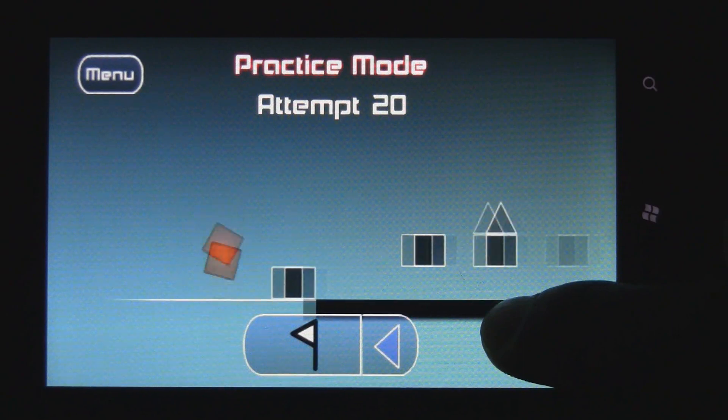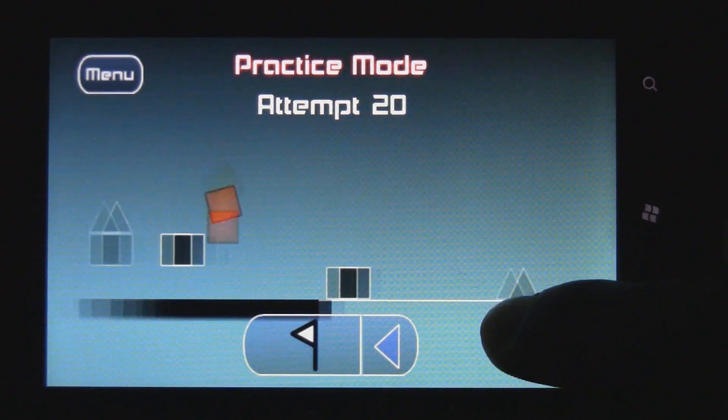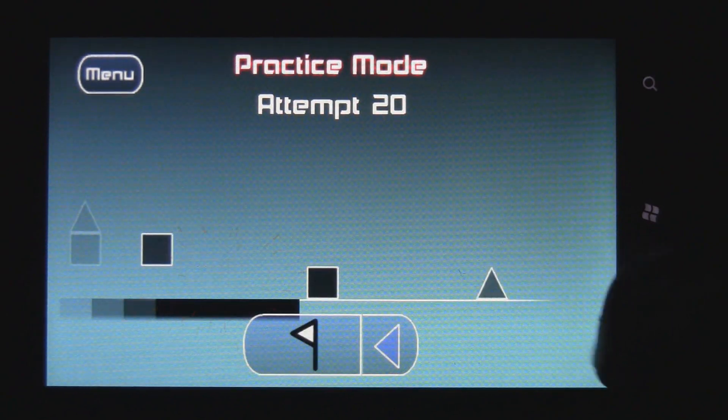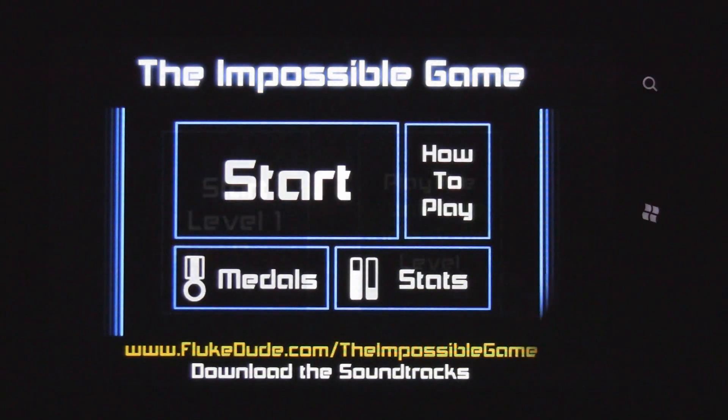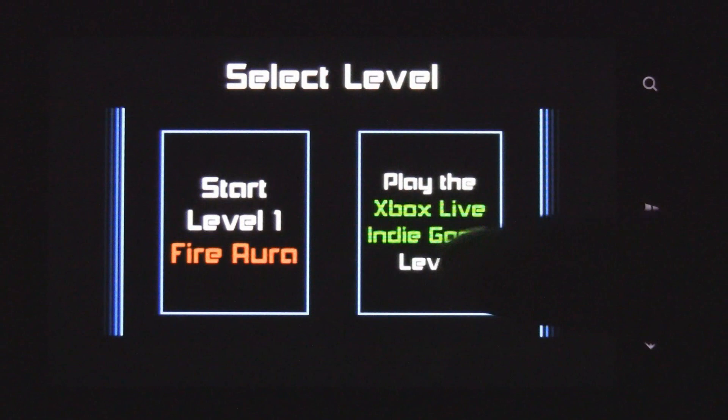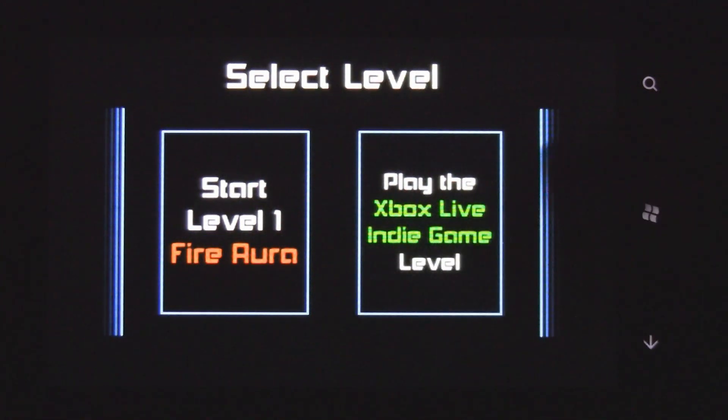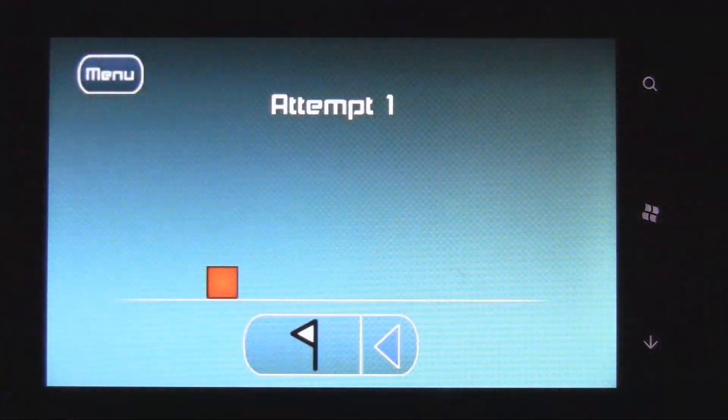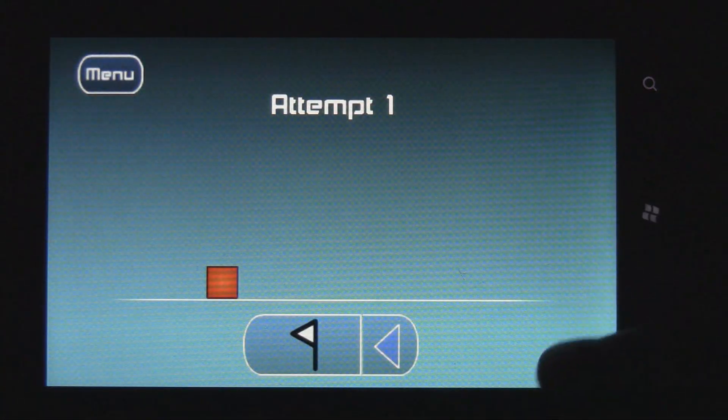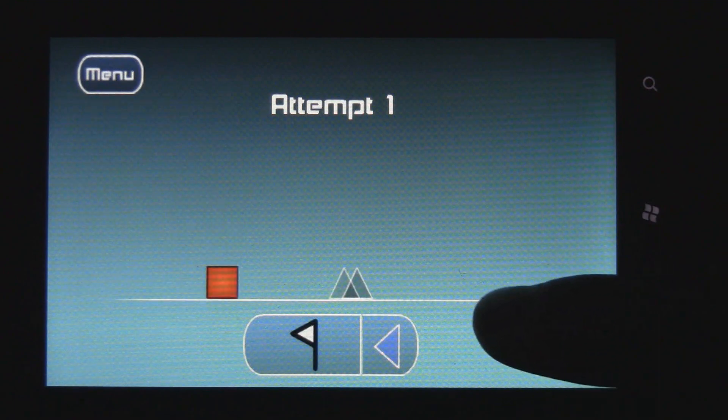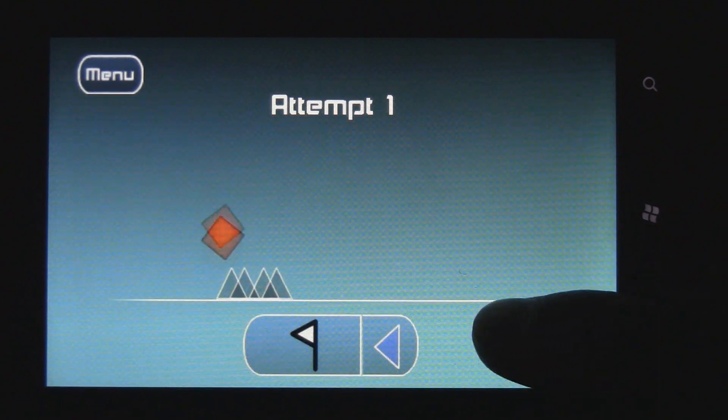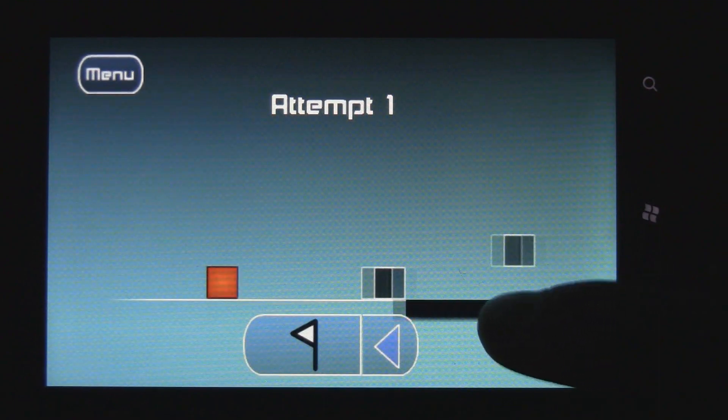As you go, the course gets a lot tougher. There's also another course you can play through, the Xbox Live Indie Game level. So there's two different levels total, but that's all there is.